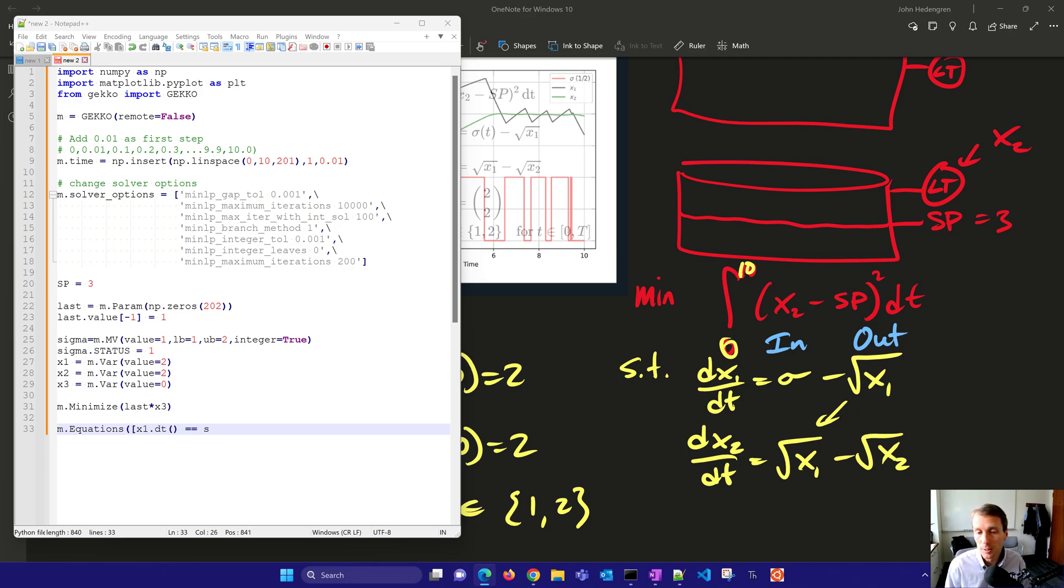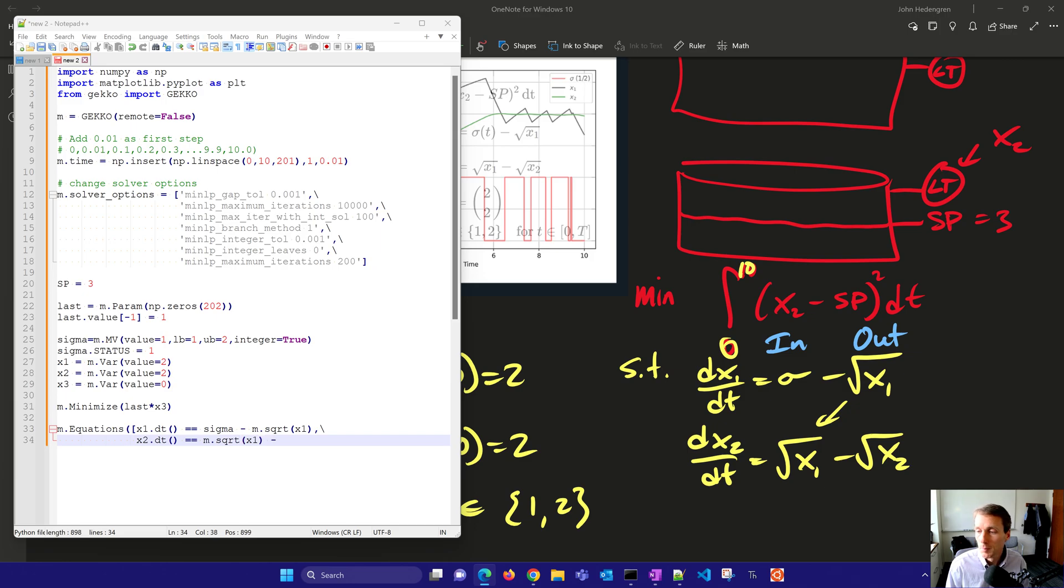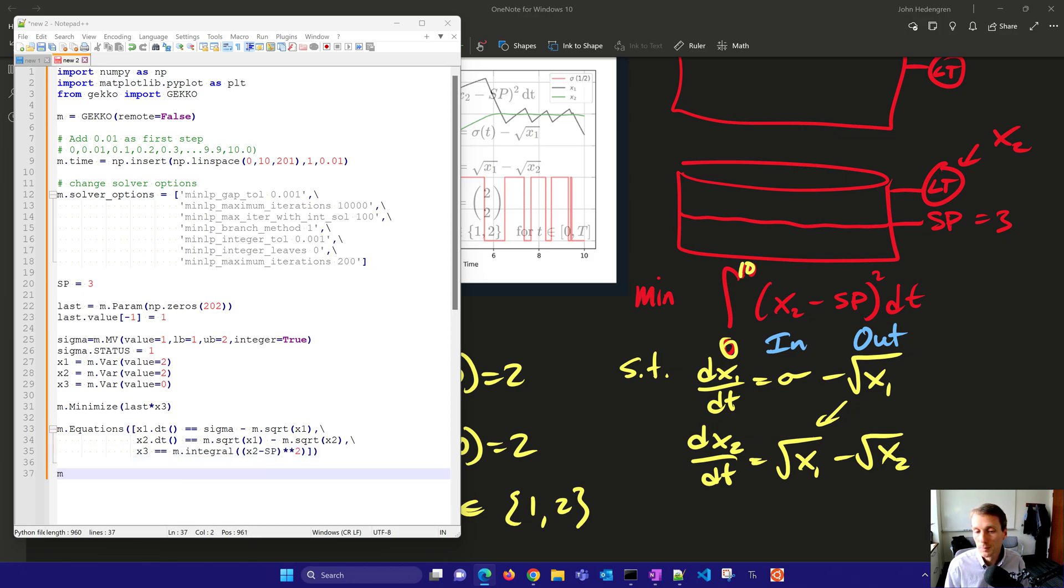And then I'll have my equations. These are my differential equations. So I have sigma minus the square root of X1 equals the derivative of X1. Then my second equation is going to be X2 derivative equals square root of X1 minus the square root of X2. Finally, I'm going to have my integral. And so I'll just set up X3 equals and I'll create M.integral. And this is going to be X2 minus set point squared. So those are my three equations.